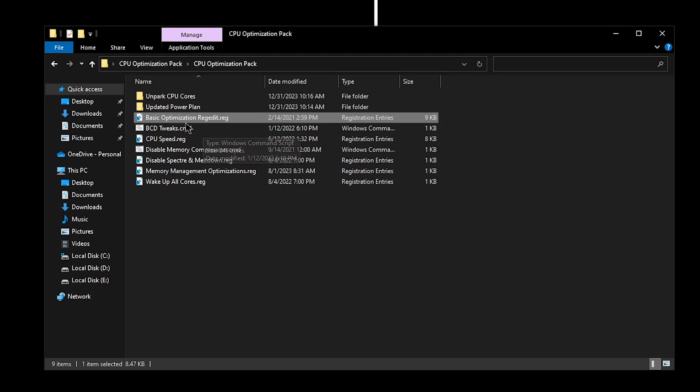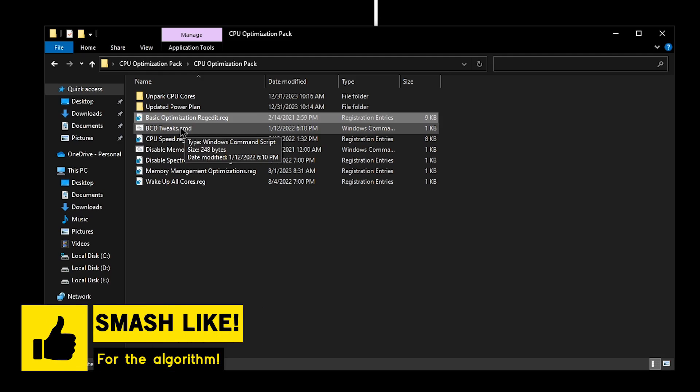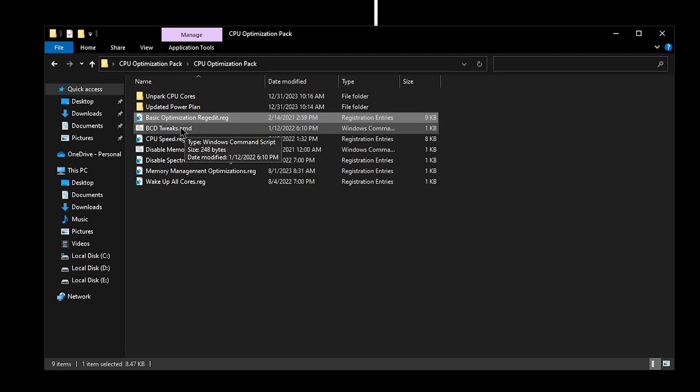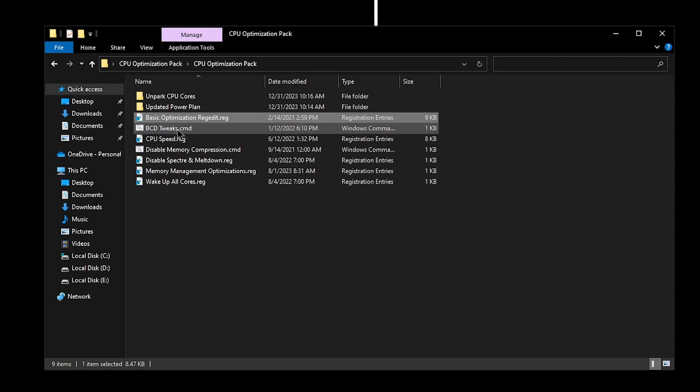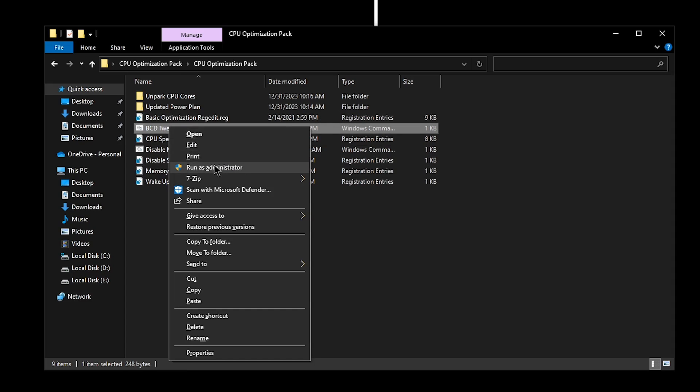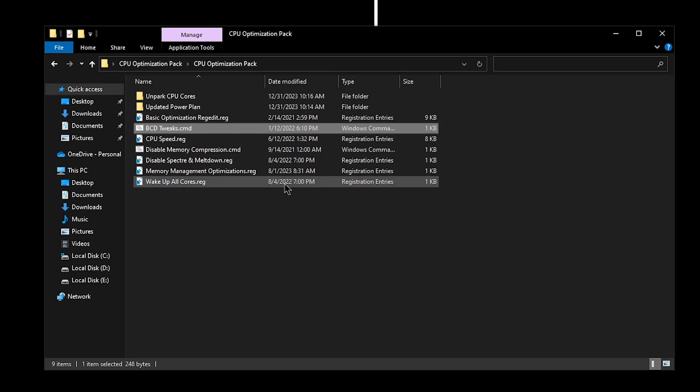As for the BCD tweaks, I'm sure that all of you have applied these timer tweaks once you were a kid, but I need you to reapply them once again. The reason for that is because sometimes when Windows updates or if you have been applying a lot of registry files, these settings can get reset. So all you need to do is right click on it, run it as administrator, and then press any key to continue.